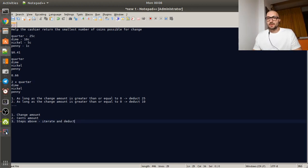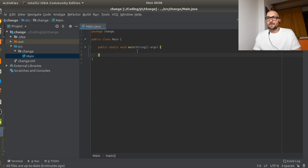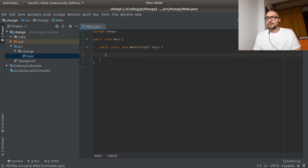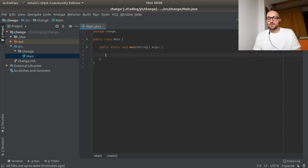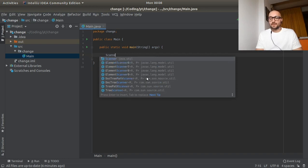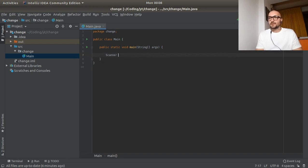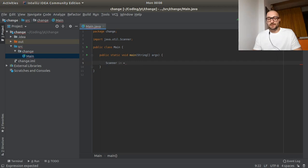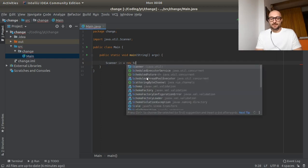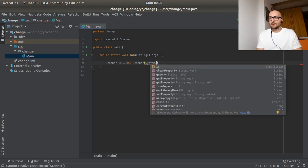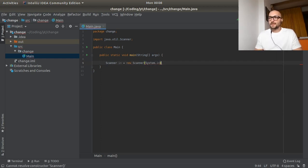So let's crack the IDE open and start writing some code. So the first thing we would need, we would need a scanner. So we can read the input from the console. So we can use the scanner class. And new scanner and then system.in.